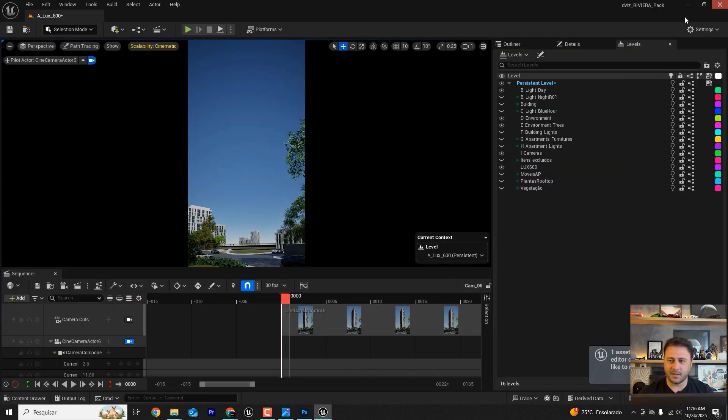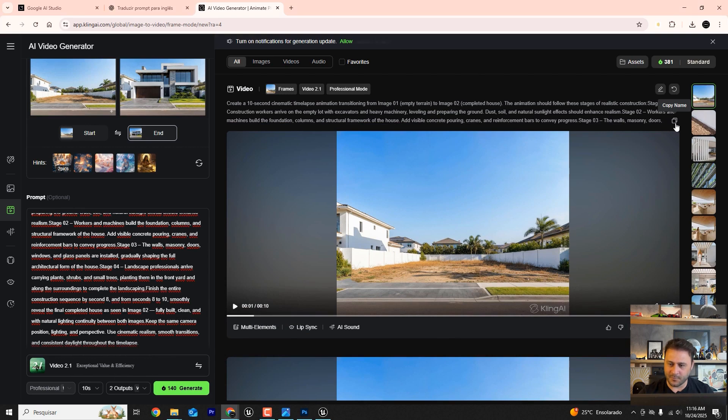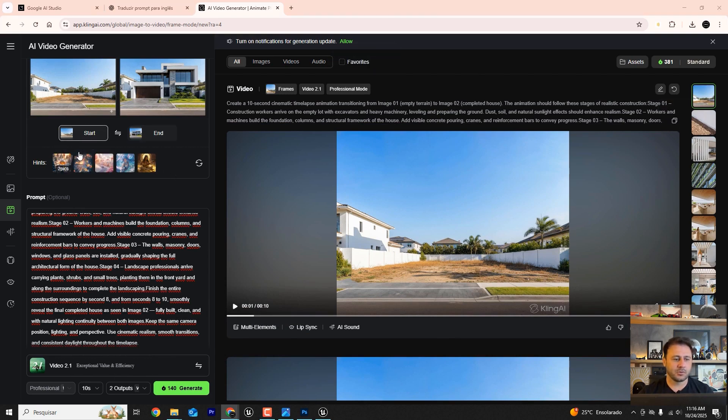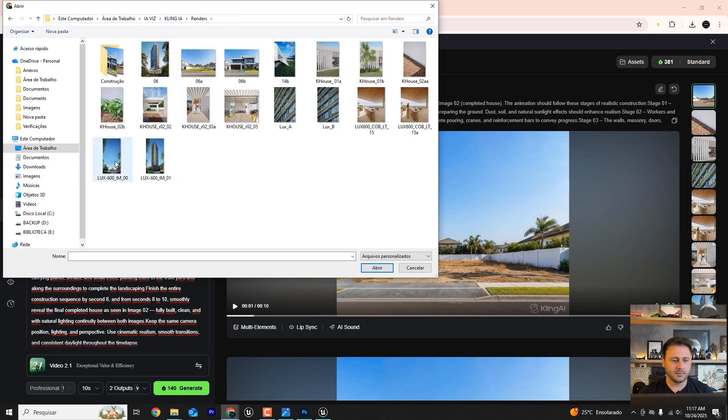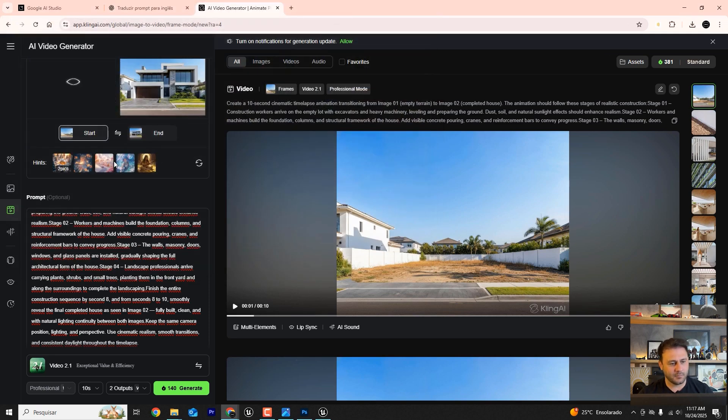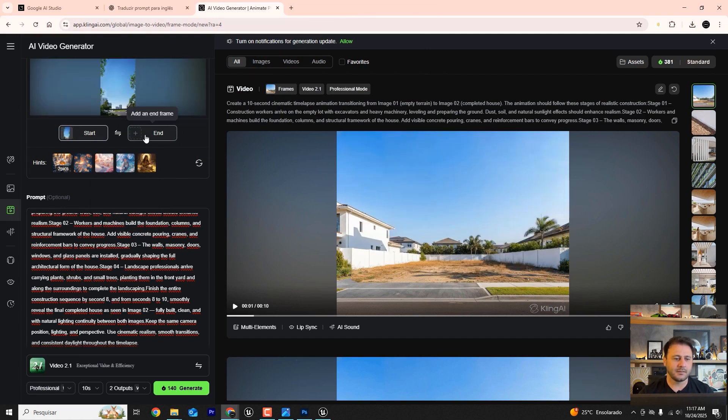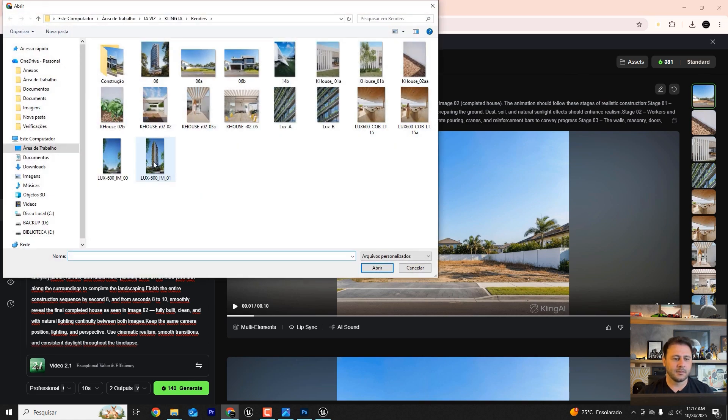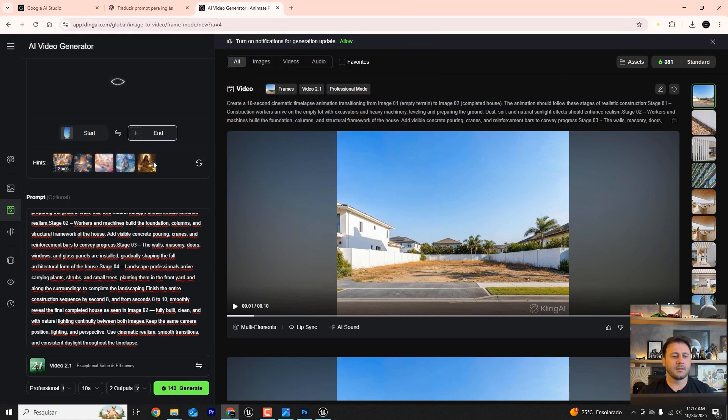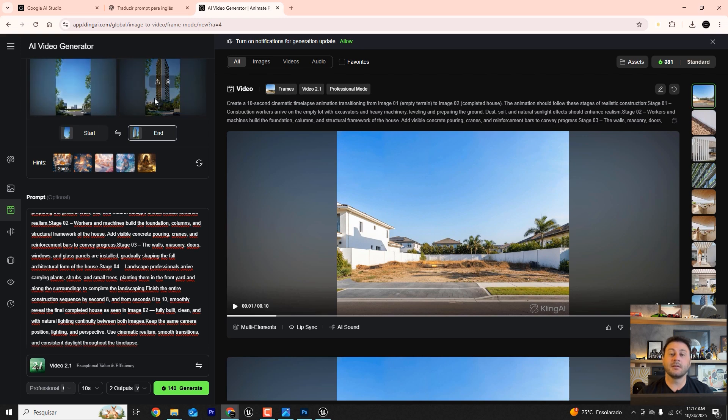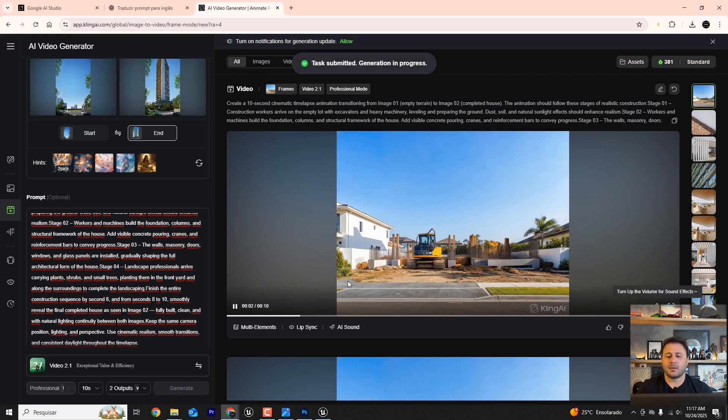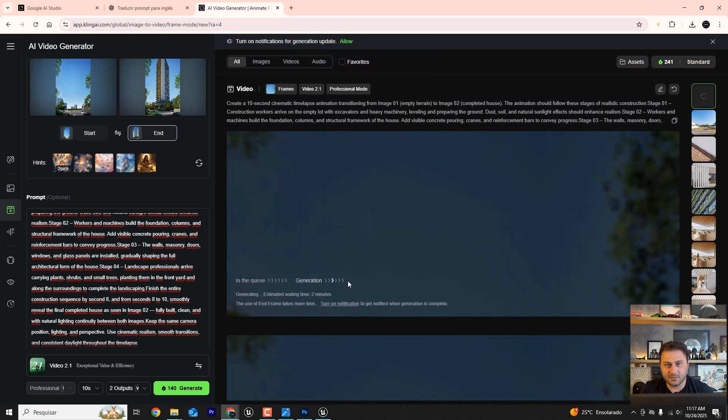The image without the building and the image with the building. In the same way, let's go to Kling. We can even use the same prompt. Let's swap the initial image for the image of the building without the building, with the empty lot. And in the final image, the building constructed. Initial image and final image. And start generating this video here. Let it generate the video. As soon as it's ready, I'll come back here so we can see the result.